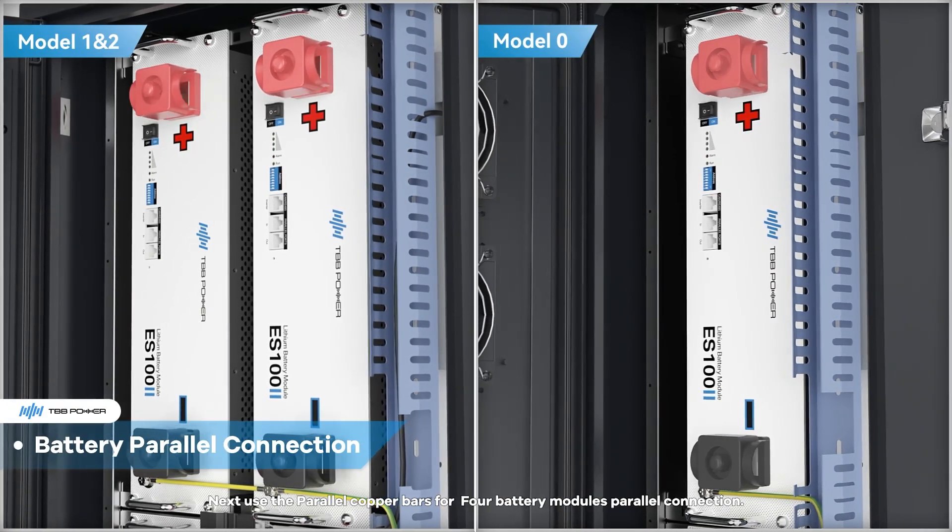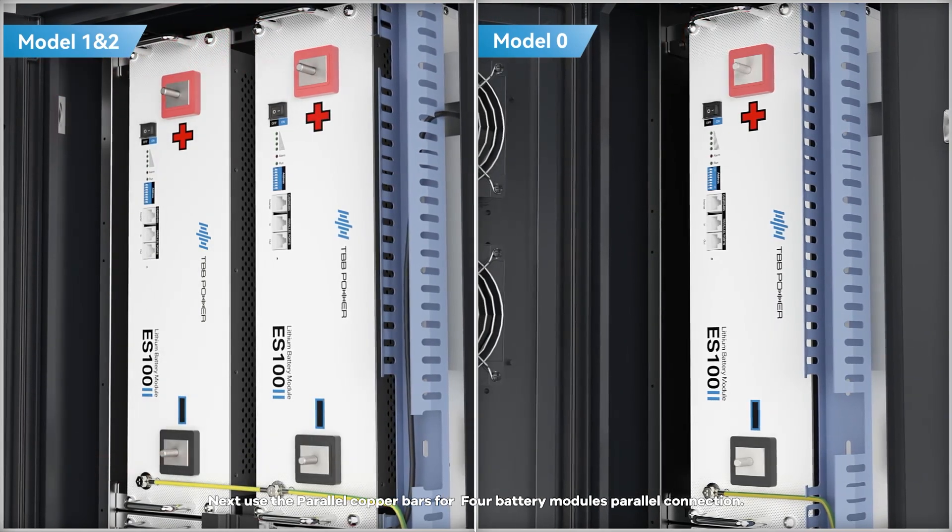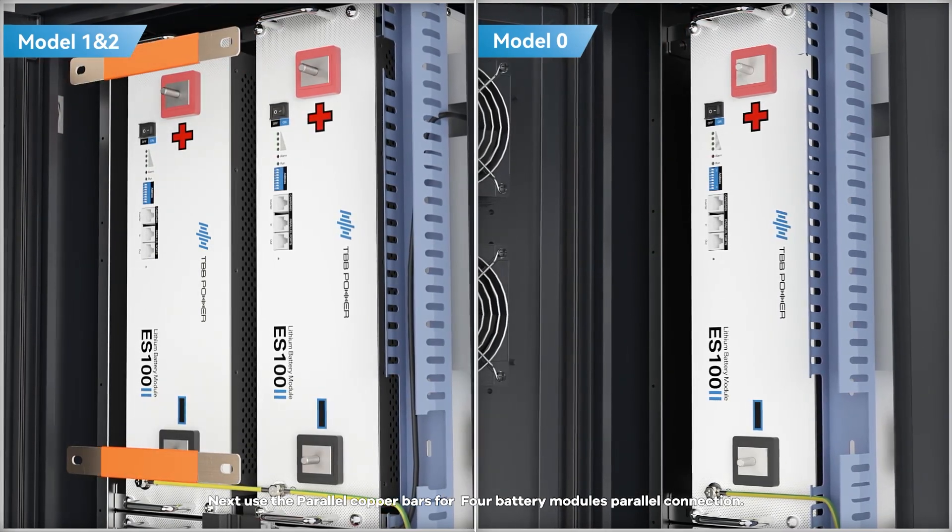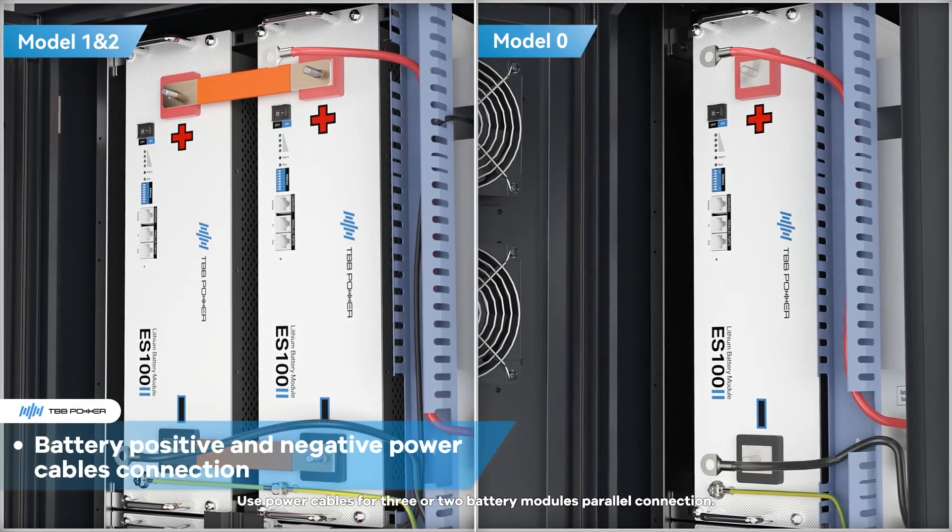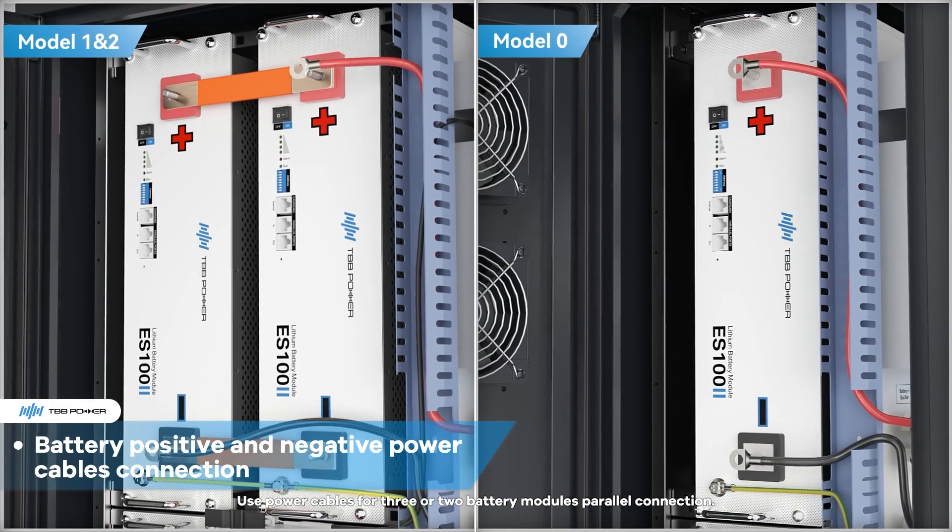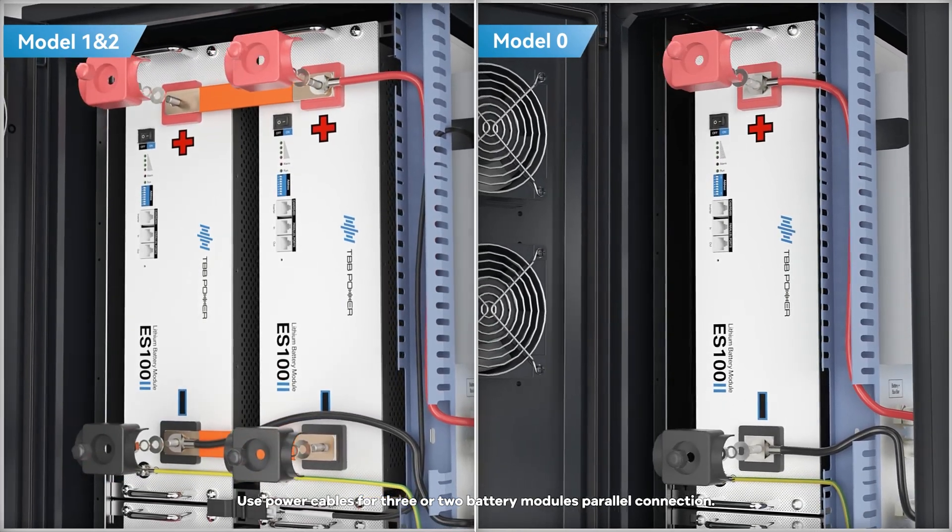Next, use the parallel copper bars for 4 battery modules parallel connection. Use power cables for 3 or 2 battery modules parallel connection.